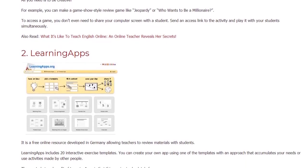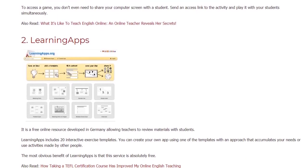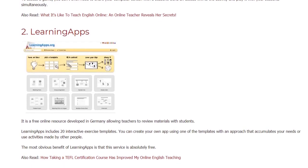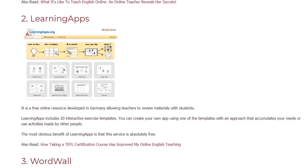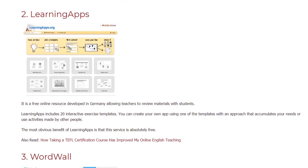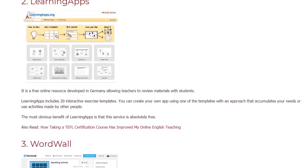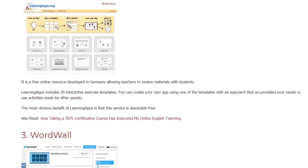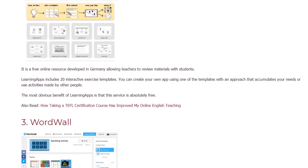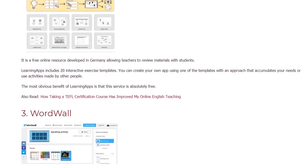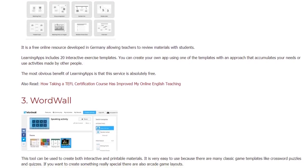2. LearningApps. It is a free online resource developed in Germany, allowing teachers to review materials with students. LearningApps includes 20 interactive exercise templates. You can create your own app using one of the templates with an approach that accommodates your needs, or use activities made by other people. The most obvious benefit of LearningApps is that this service is absolutely free.